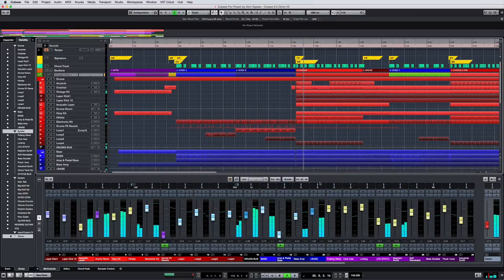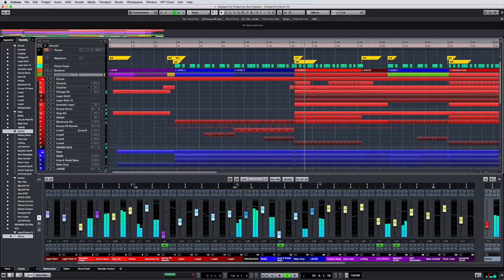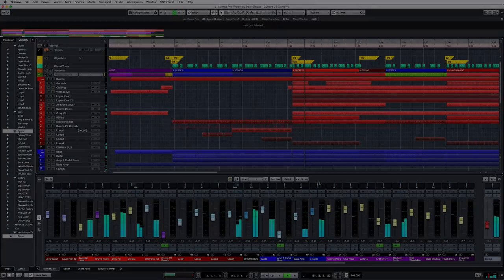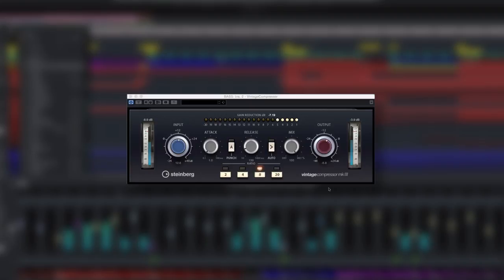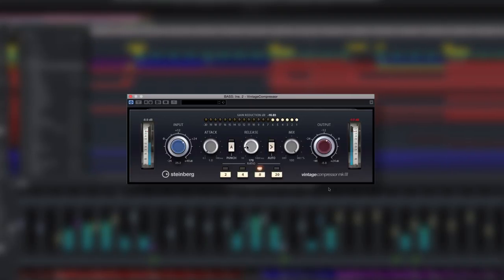Cubase 9.5 brings a new look and feel to some old favorites. The vintage compressor is sporting a new look appropriate to its heritage, but in addition to the slick new coat of paint,